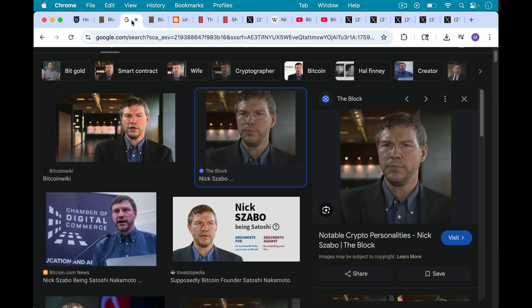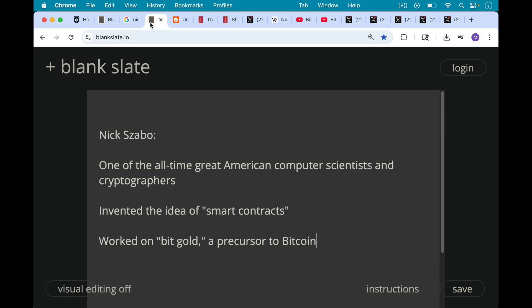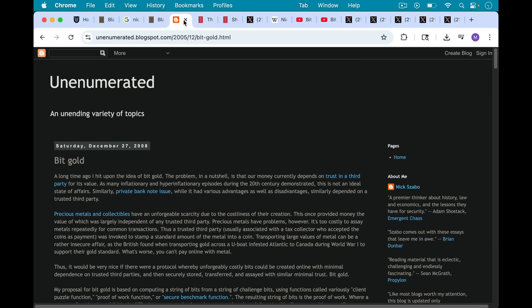This is, of course, Nick Szabo. He's one of the all-time great American computer scientists and cryptographers. He actually invented the idea of smart contracts, as well as working on something called BitGold, which was a very important precursor to Bitcoin.